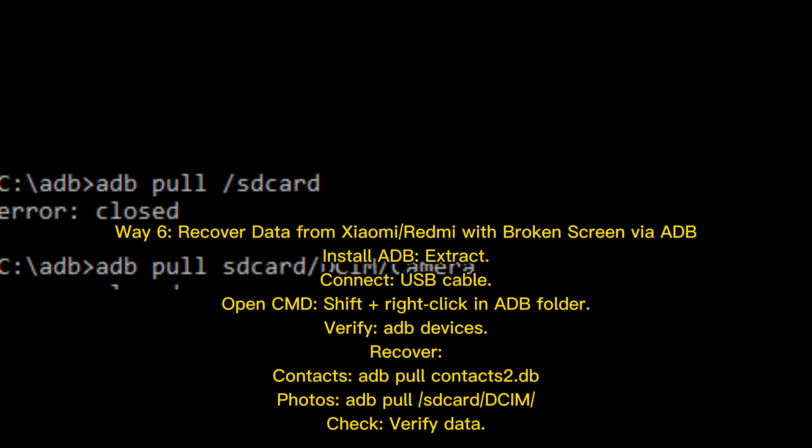Way 6: Recover data from Xiaomi or Redmi with broken screen via ADB. Install ADB, extract it, then connect via USB cable. Open CMD by holding Shift and right-clicking in the ADB folder. Verify with 'adb devices', then recover contacts using 'adb pull contacts.db', and pull photos using 'adb pull /sdcard/DCIM'. Finally, verify the recovered data.